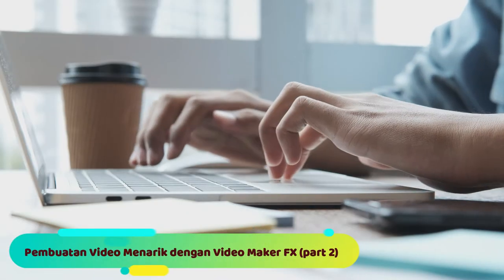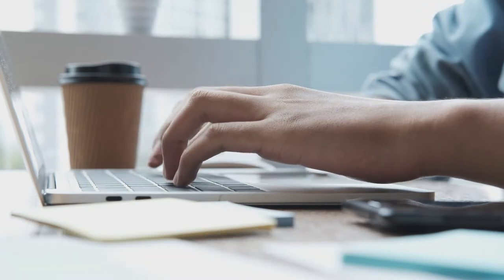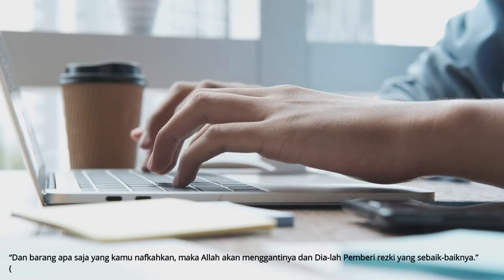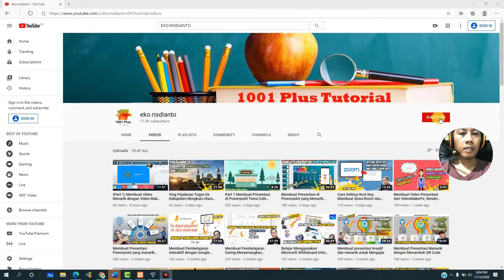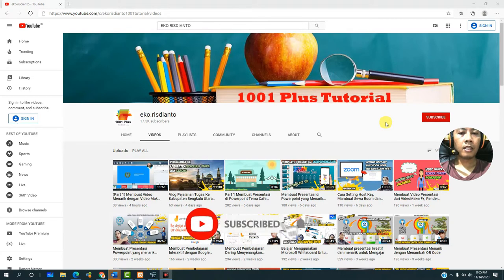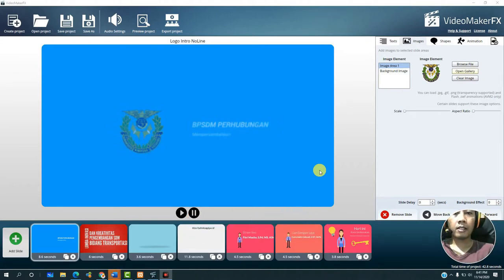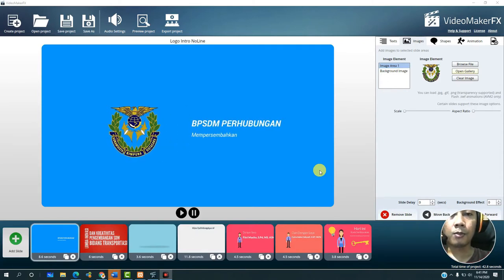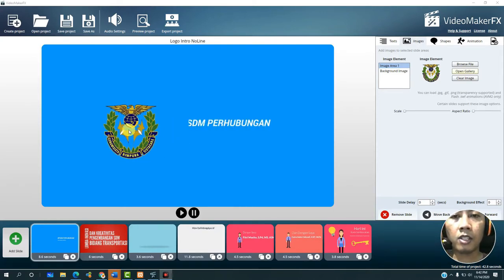Thank you for listening. Before we start the tutorial, please press the subscribe button so that you can receive notifications when we upload new tutorials. We will continue from Part 1 of the tutorial — now we will try to make the project step by step.